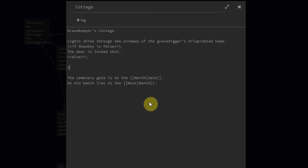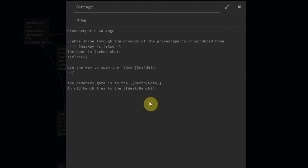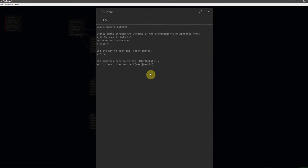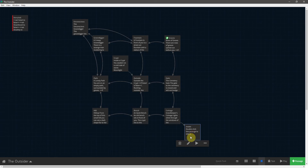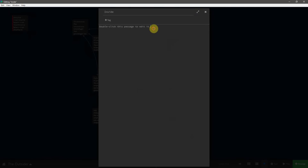We'll say else, and allow the player to use the key to open the door. We're going to turn this door into a new passage, so we will call the new passage 'inside'. Then, of course, we need to close the statement. And if we close this passage now, a new passage is opened up, which we will call 'inside the cottage'.